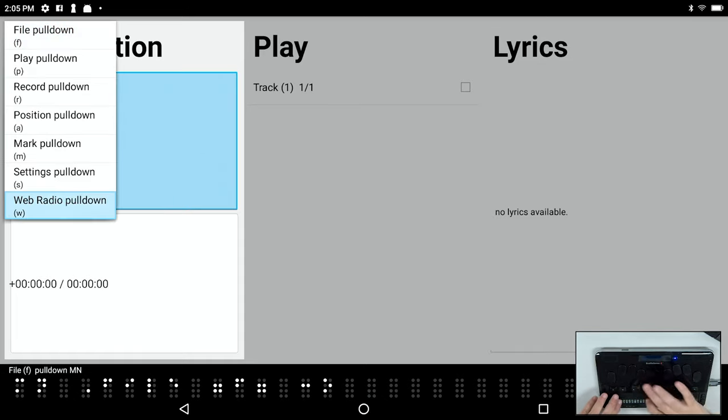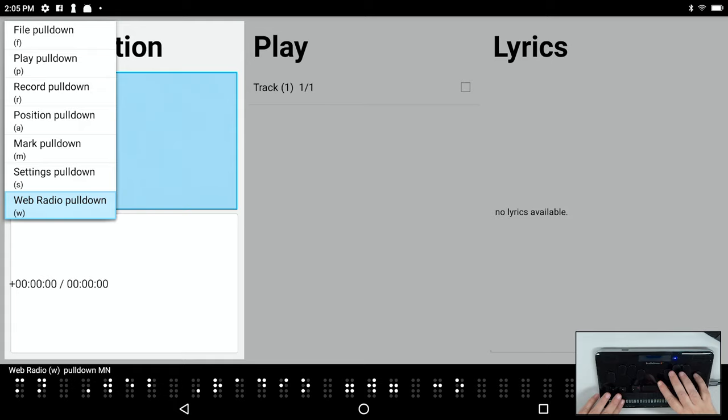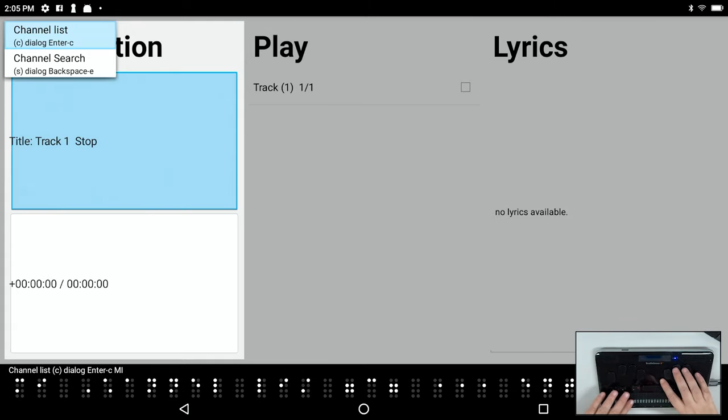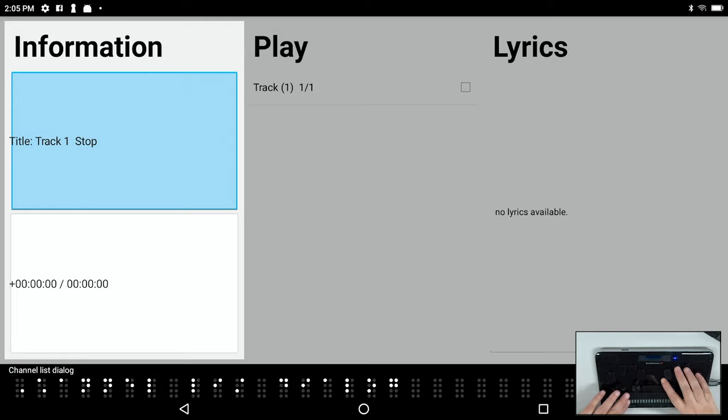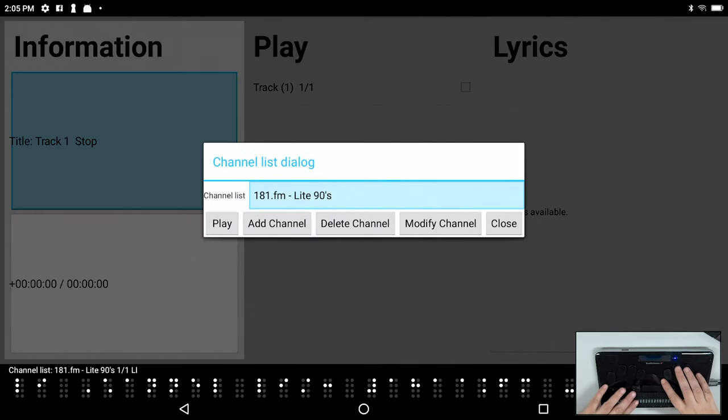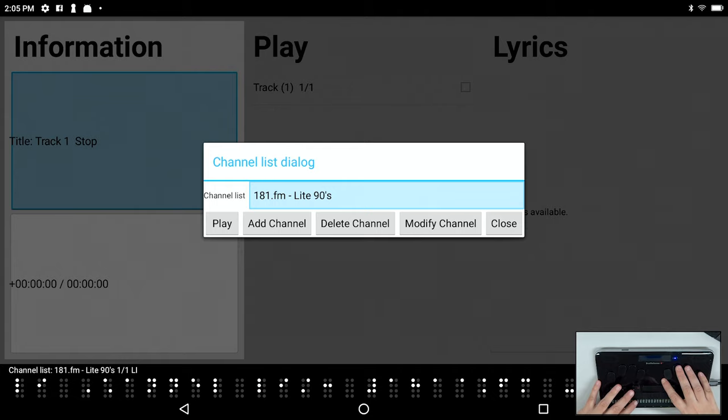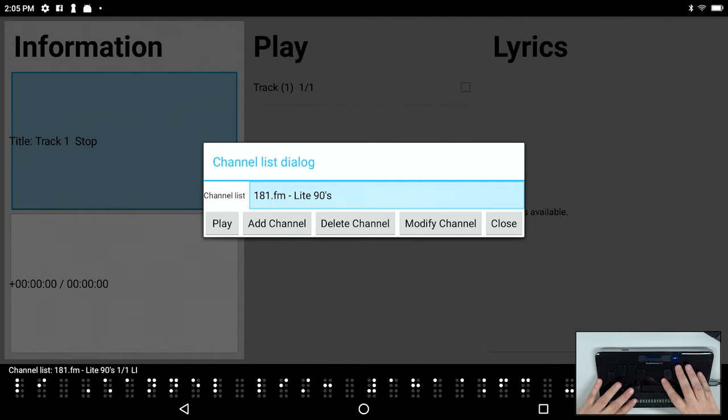So now let's go back to our web radio menu. This time I'm going to go to the channel list. And there you can see that when I pressed enter on that channel and it said it was added, it truly was added to my channel list. From here I could just press enter to play it. That in a nutshell is the web radio.